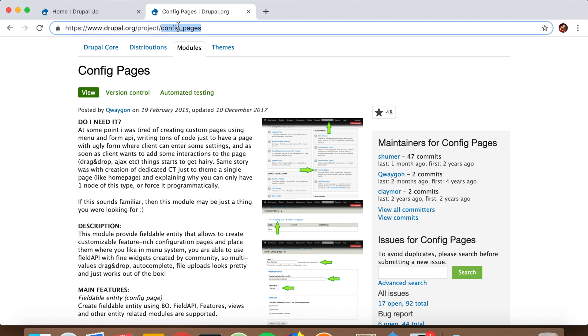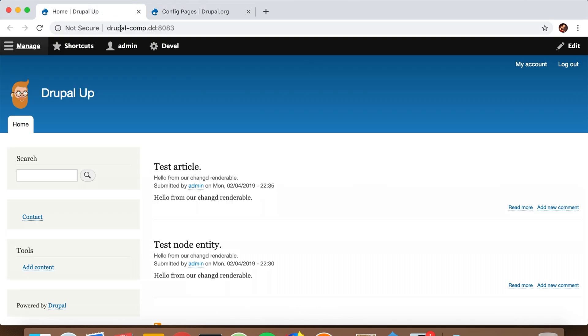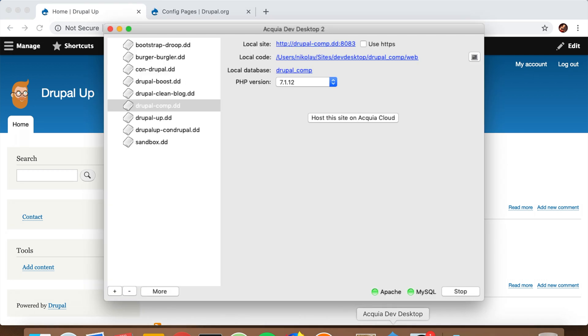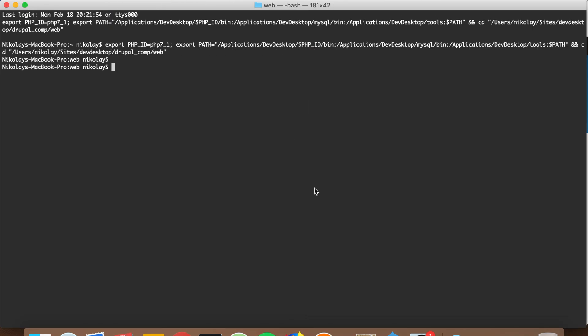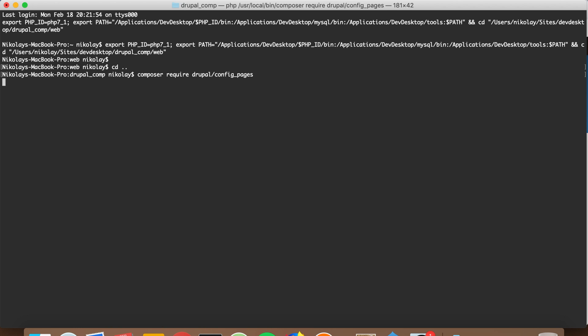We're copying this from here. We have a Drupal instance, so let's jump to its terminal and run composer require drupal/ and the name of the module to download it.